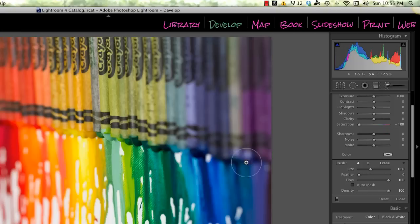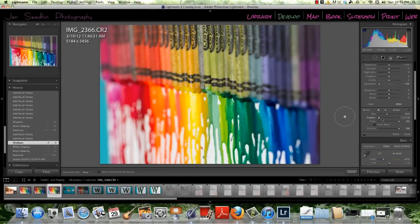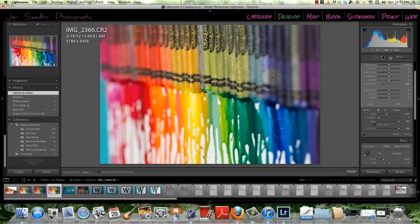Feather adjusts the strength of the edge of the circle. So a small feather is going to give you a really hard circle. A large feather is going to give you a really soft circle like that.